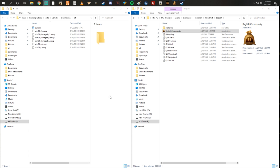Hello everyone and welcome to this little painting tutorial I'm gonna put together for everybody. I know painting car skins in Wreckfest is something a lot of people like to do but don't really know how, but hopefully this will help you at least get started.